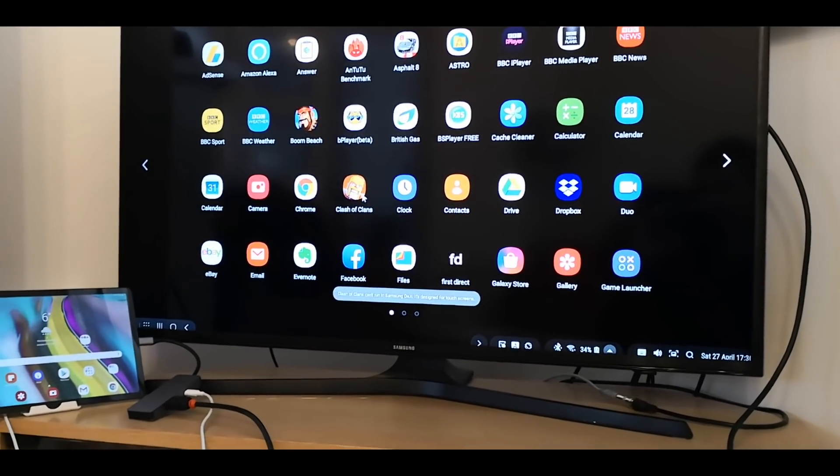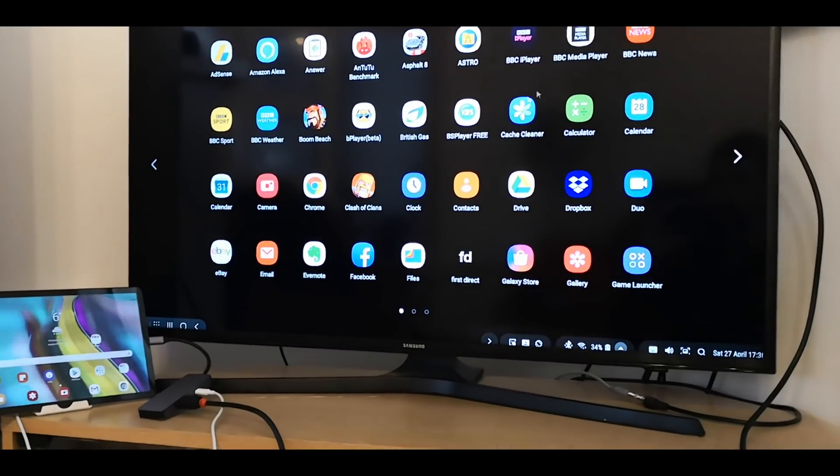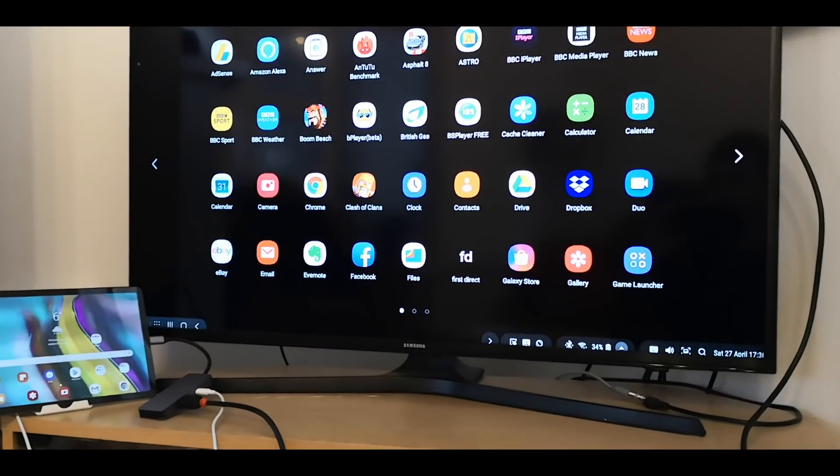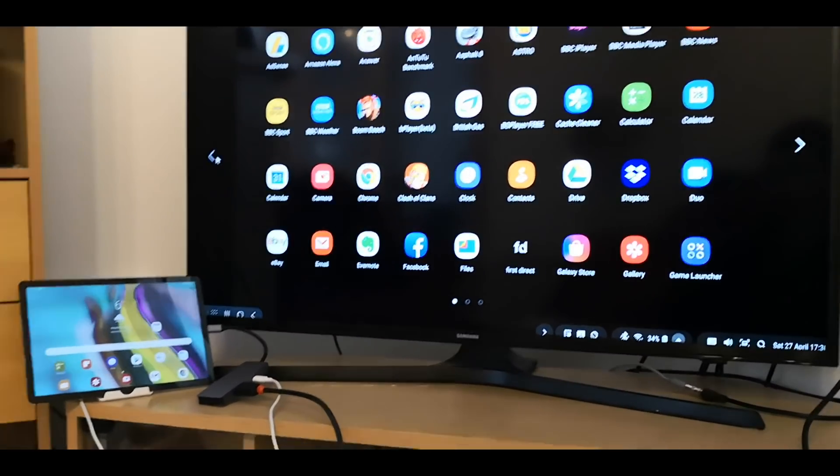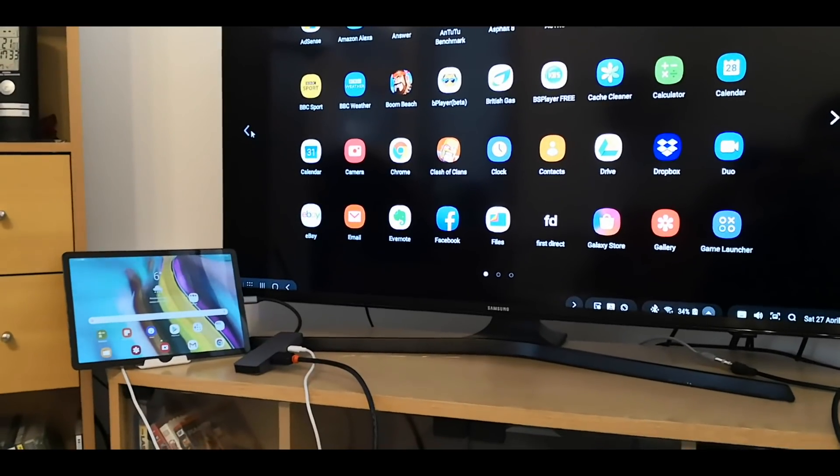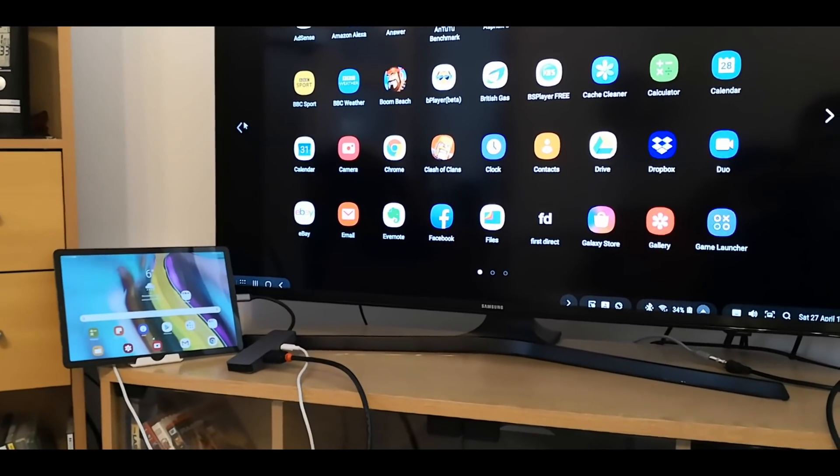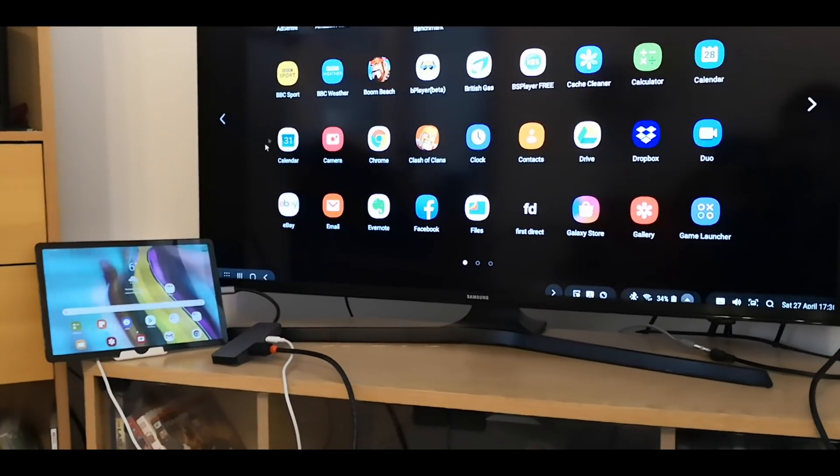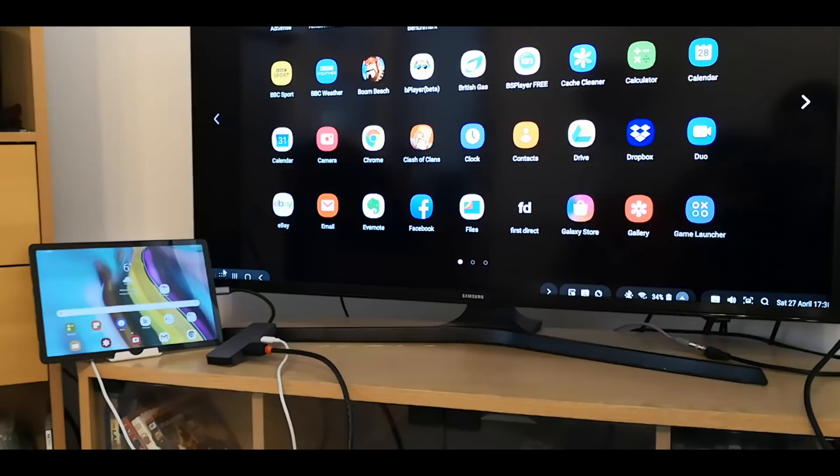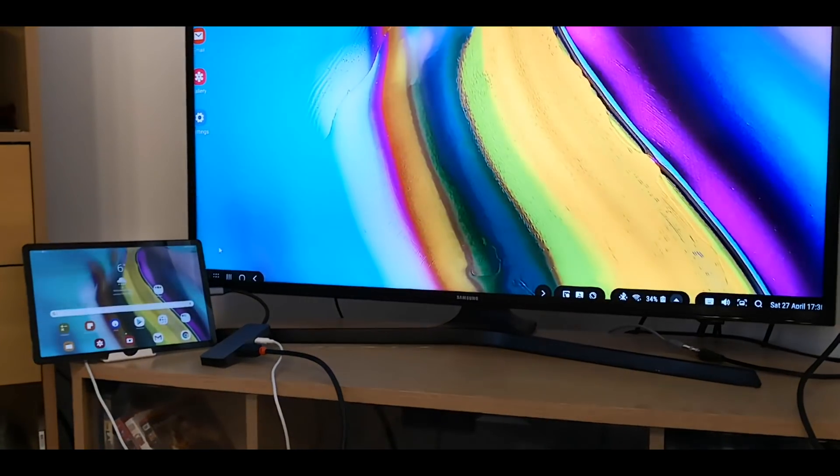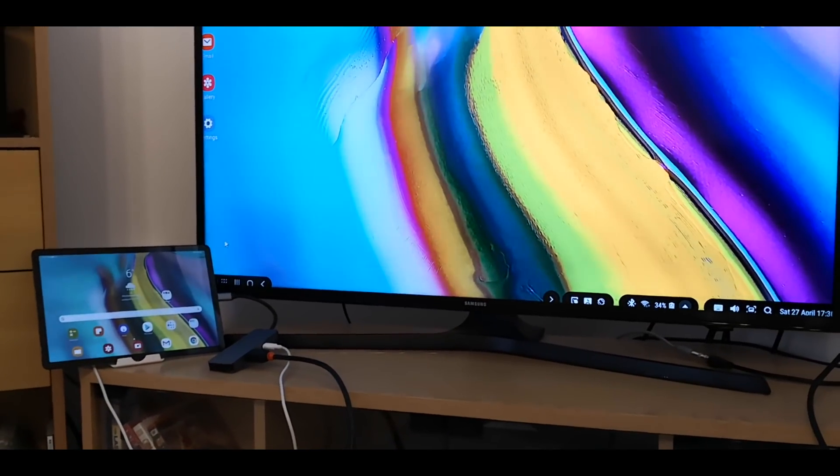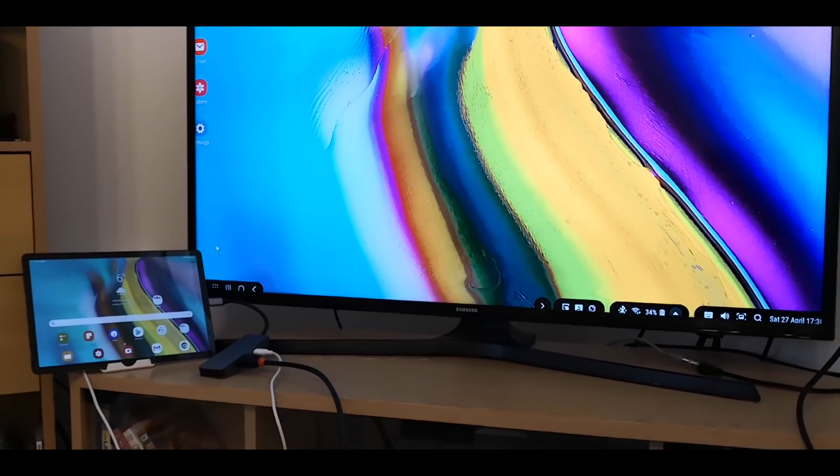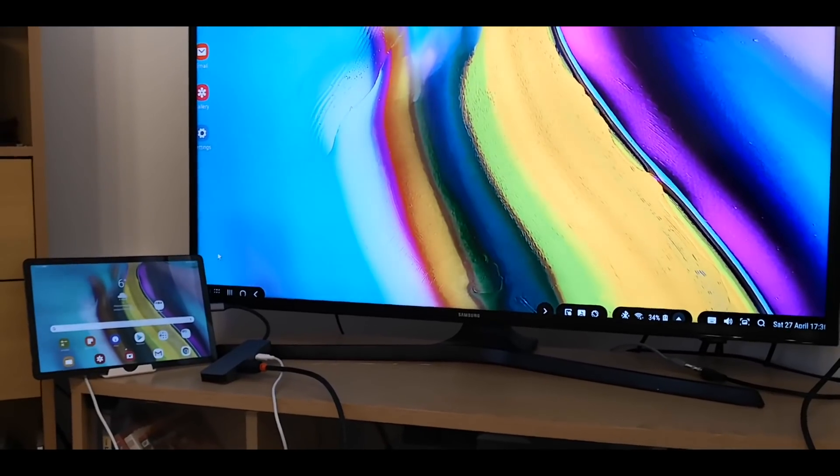Clash of Clans. Clash of Clans won't work. So some games will and some games won't. But most games you need two hands to work on the touch screen anyway. So I suggest if you want to play a game, come out of DeX and just use the tablet itself.